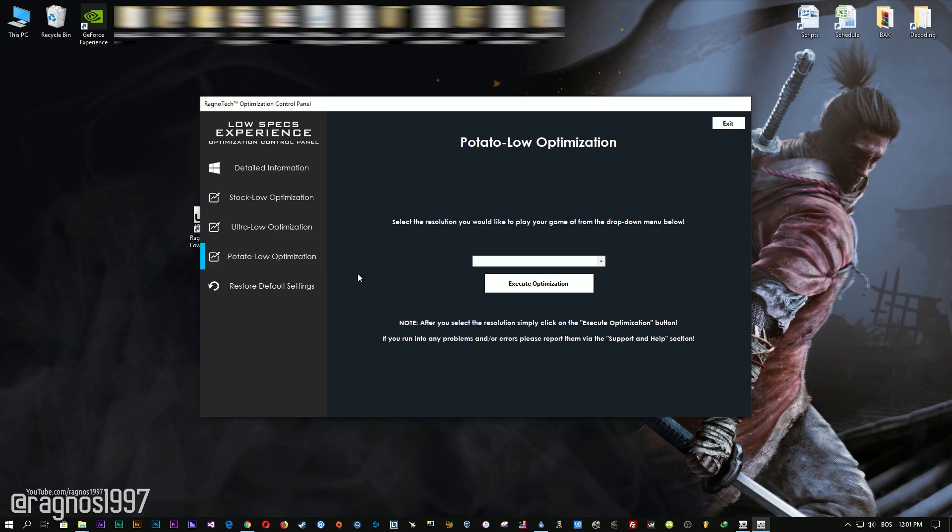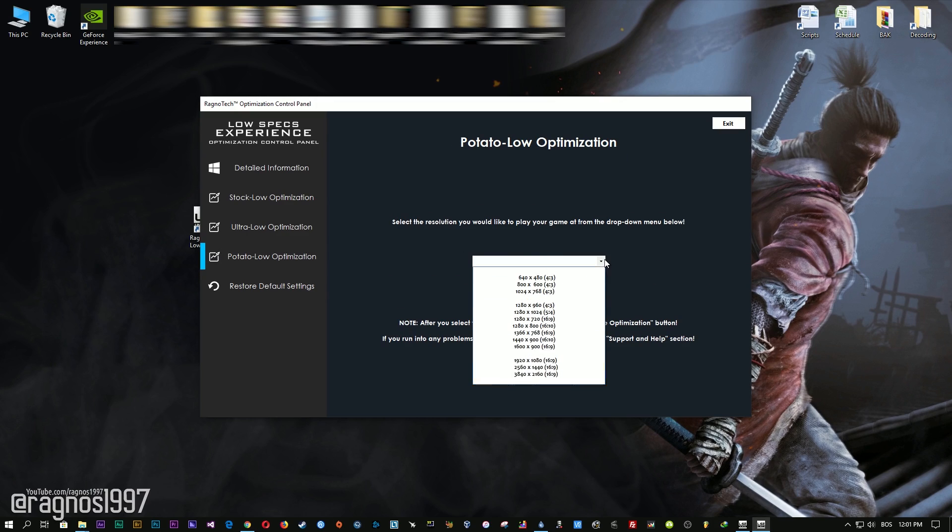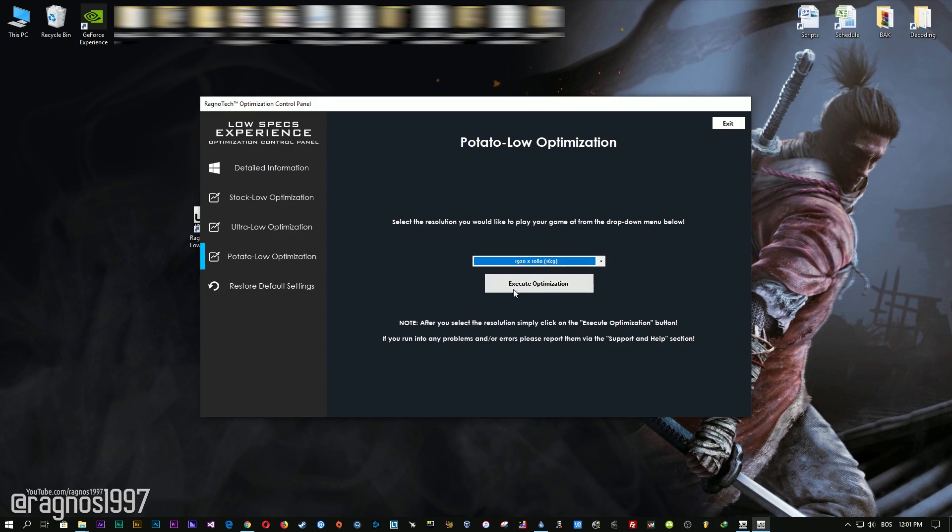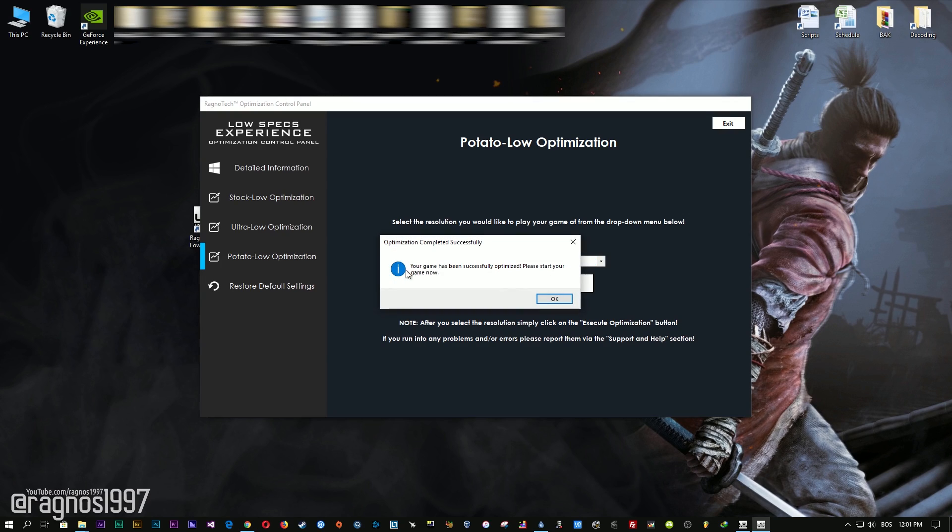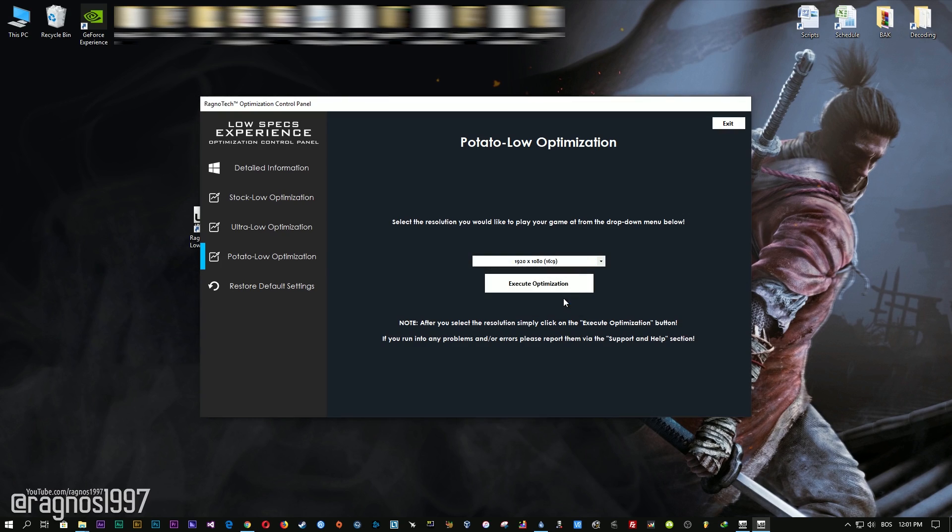When the optimization control panel loads, simply select the method of optimization and resolution you would like to run your game on. After you did that, simply press the execute optimization button and then start your game.